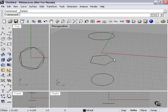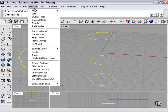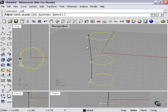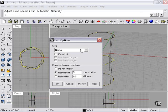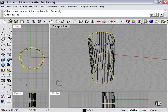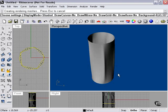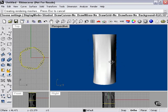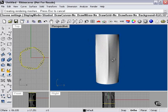So once again, Surface, Loft, Rebuild. Let's try 40 points. Now let's have a look. There, as you can see, it looks almost like paper. Much more detailed.